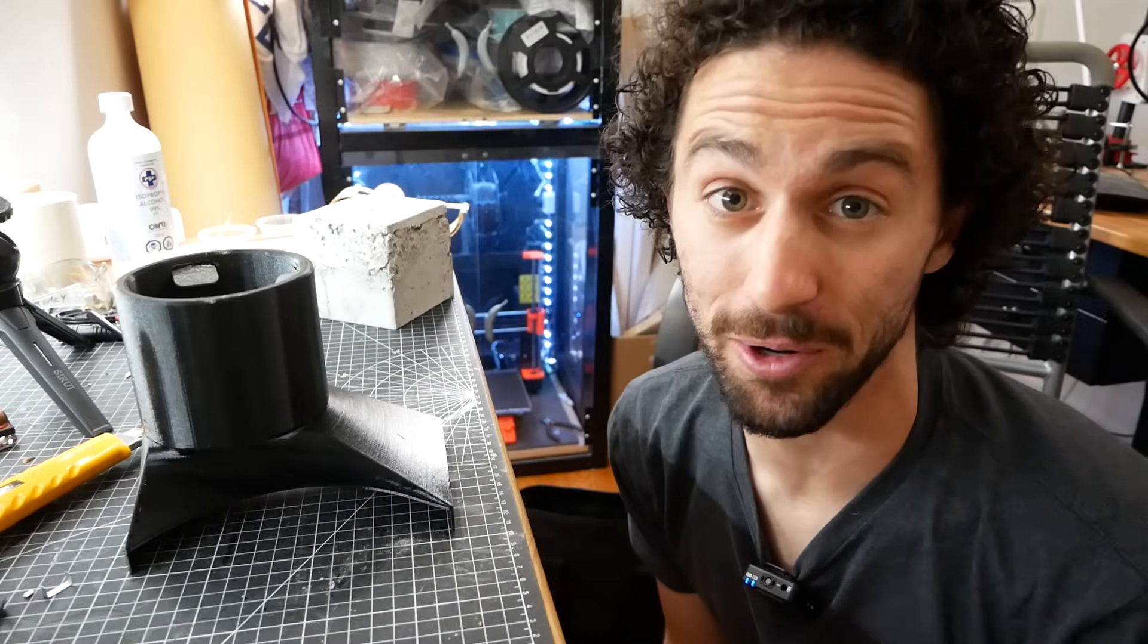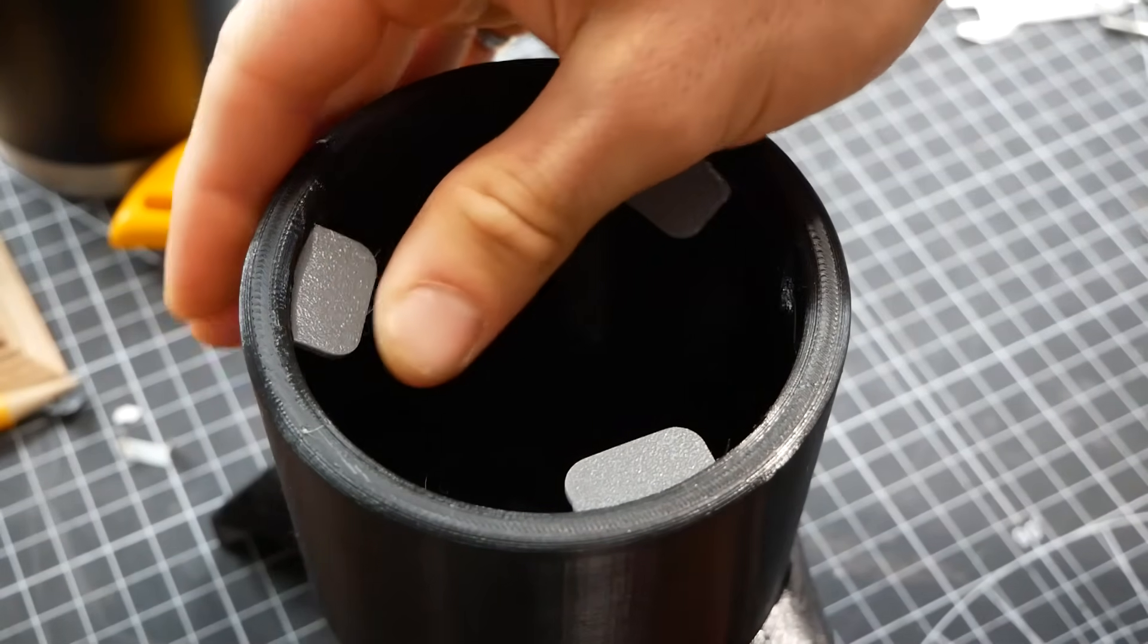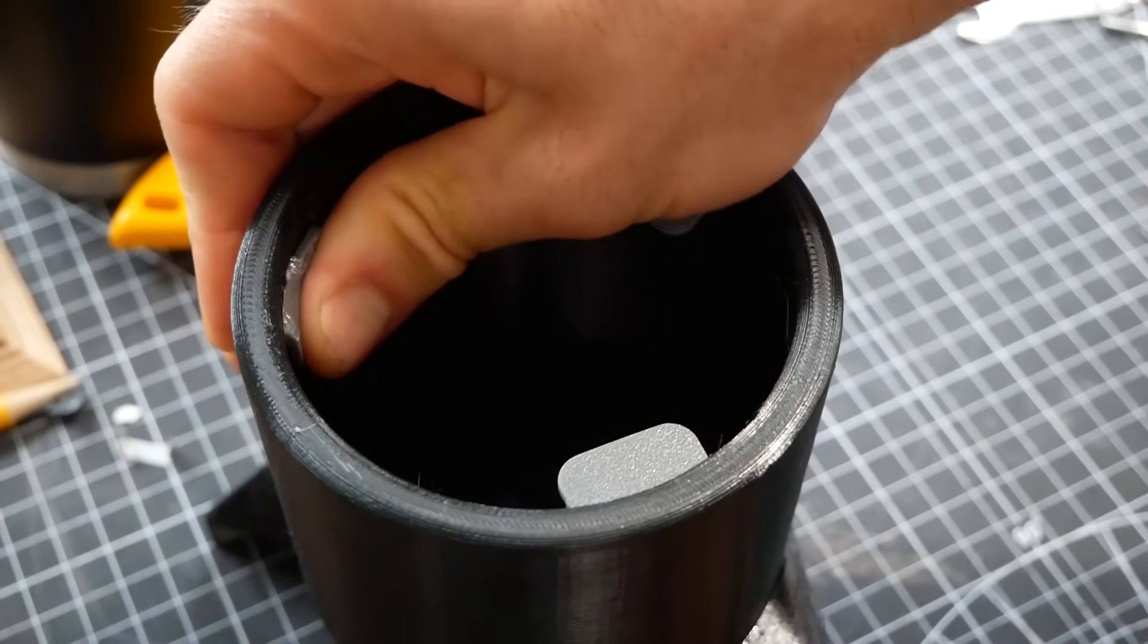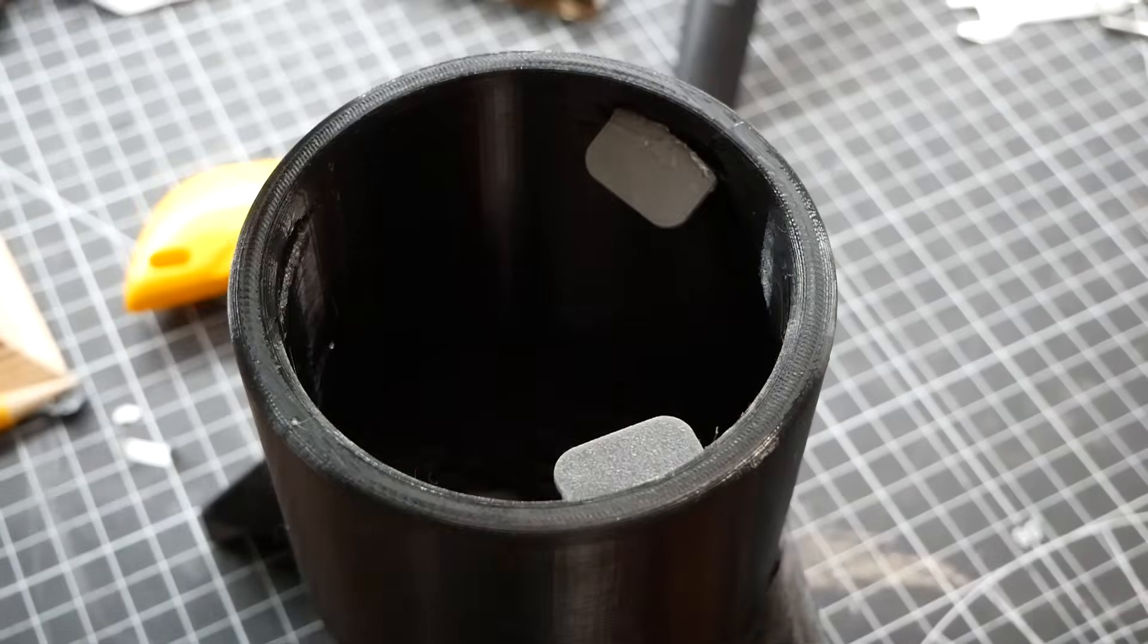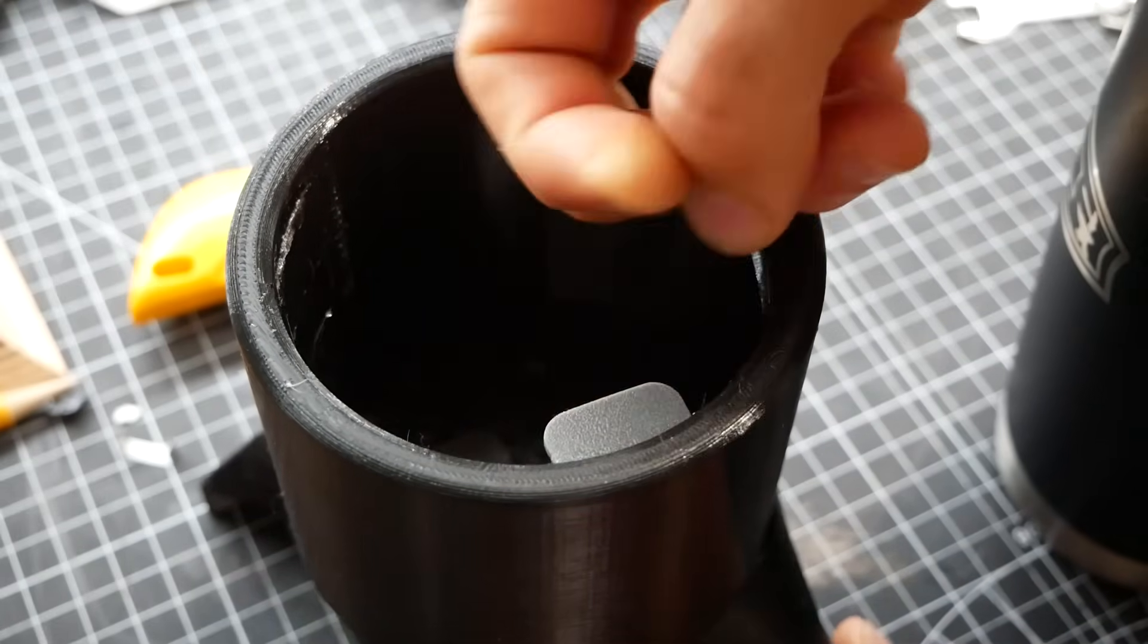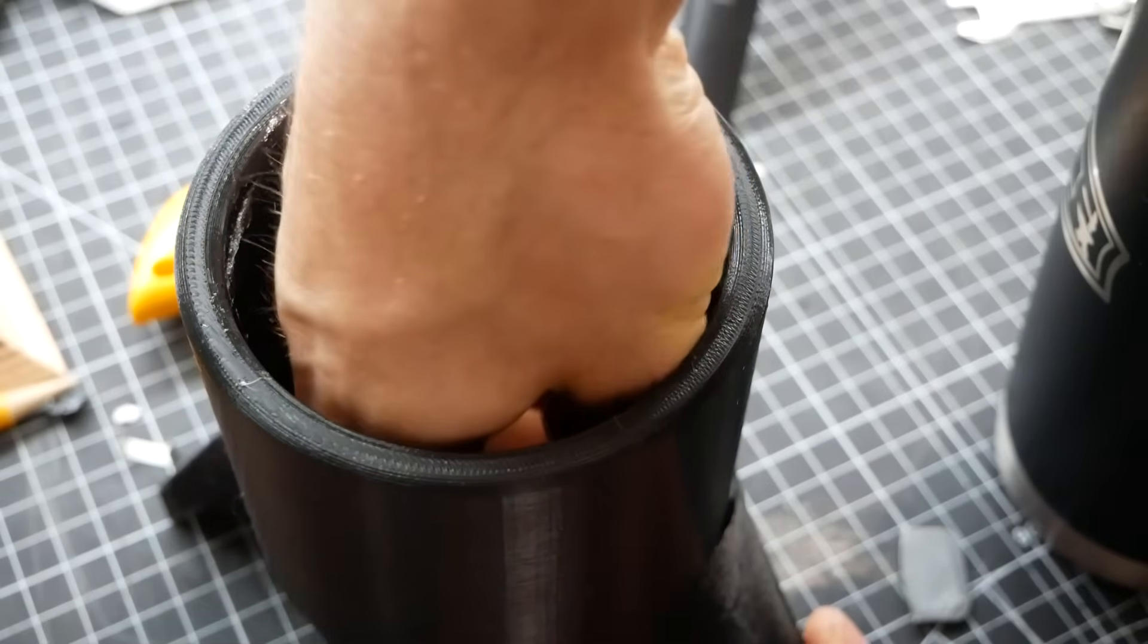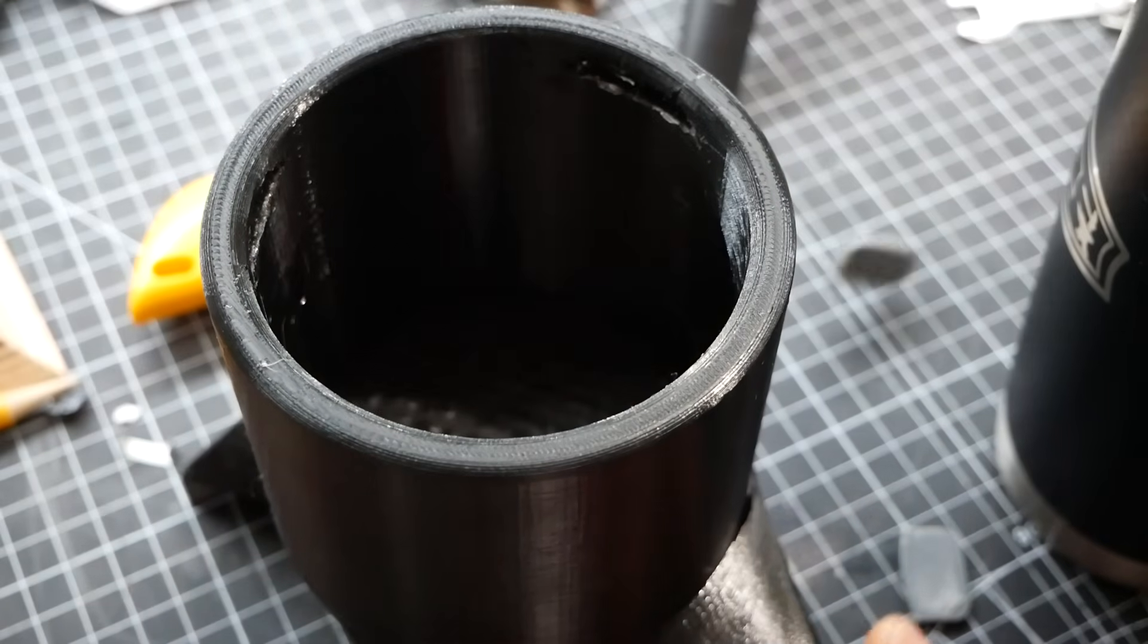So I ran into a bit of a problem, which I'm sure some of you saw coming. The five minute epoxy is just not holding the flaps in place. The slots aren't deep enough and there's just not enough strength there to really hold them in place. As I press down, you can see it's coming all the way out. If I put a mug in, there is no way that those are going to hold. I think epoxy doesn't bond super well to TPU and it's just that the orientation of that joint is not very strong.